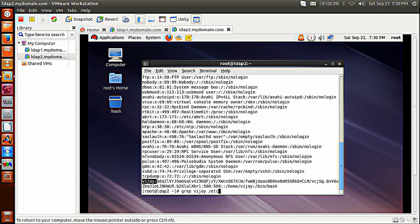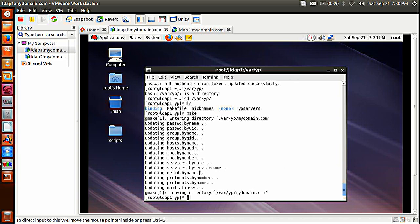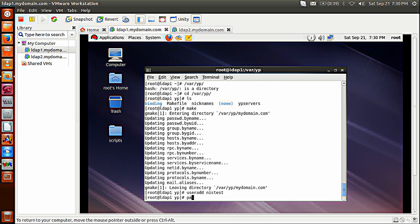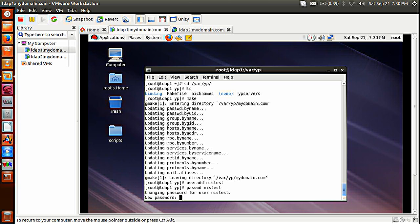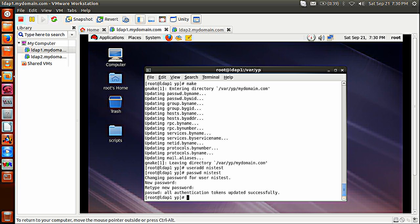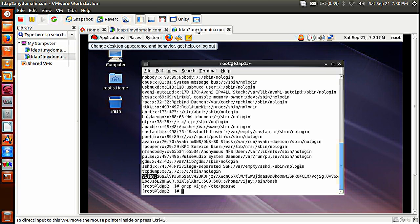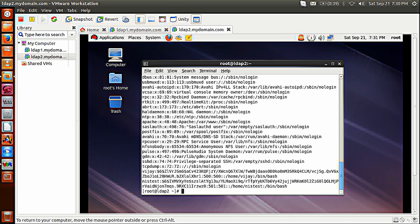To demonstrate more, I can add another user — nistest — and give it a password. But I have to update the NIS database for the newly created user. So go to /var/yp and run make — updated. Now using ypdomainname and getent passwd — yes, you can see here: vj which was already there, and nistest — it is fetching both from the NIS database. So both server and client have been configured.